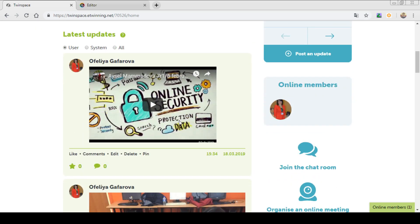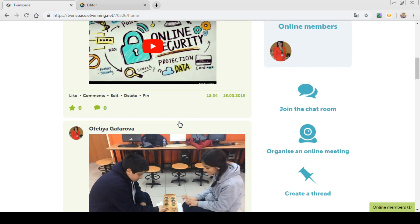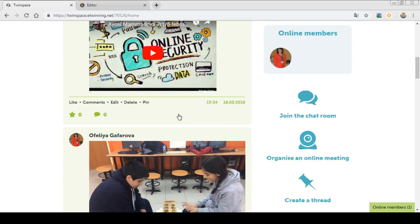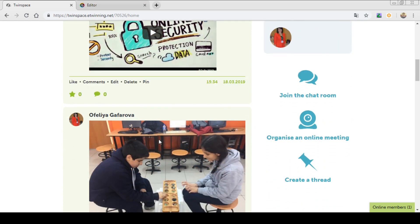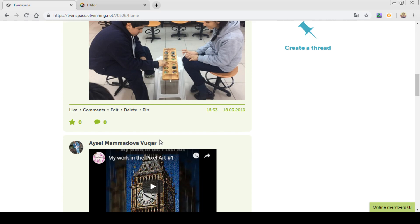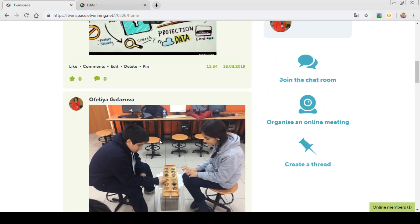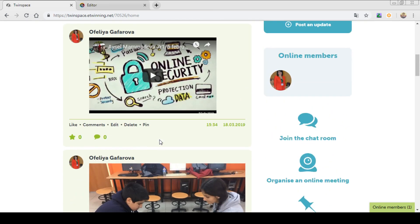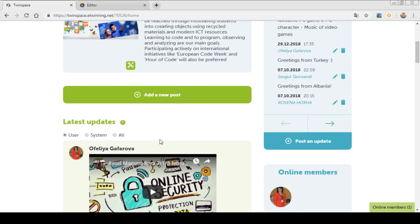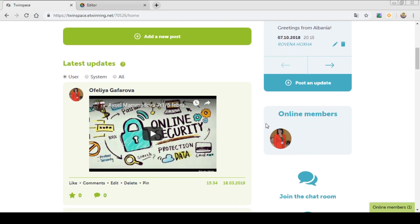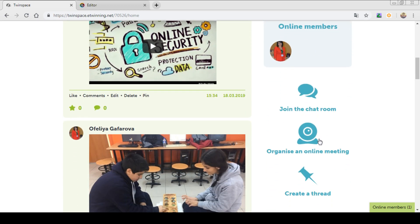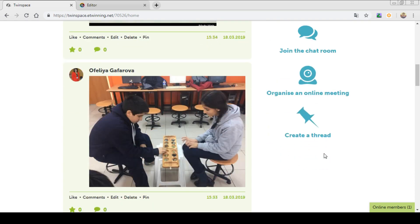As you can see, I have uploaded one video, one picture. Or I can upload a new post in here. Also, you can see here online members. You can join the chat room. Or you can organize an online meeting. Or create a thread.